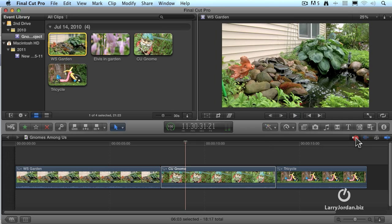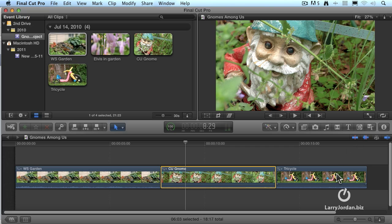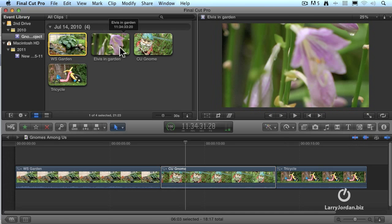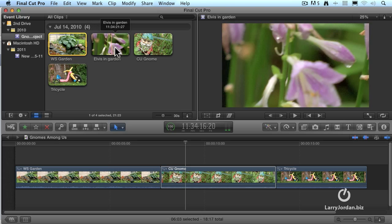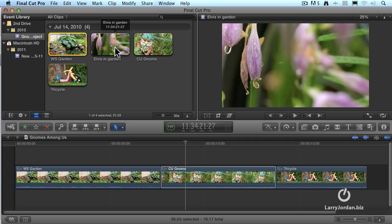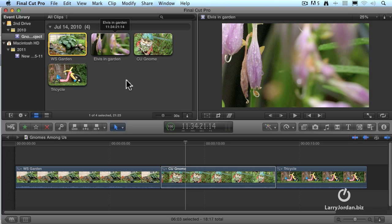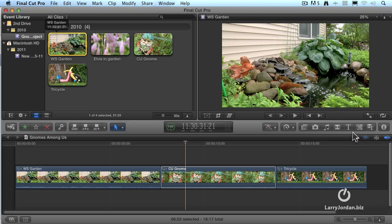When skimming is turned on by clicking this button and we move our mouse over a clip, we're able to see what we're moving our mouse across. So for those of you that like skimming, leave it on. And for those of you for whom it drives you nuts, type the letter S. The color of this blue skimming is on, gray skimming is off.